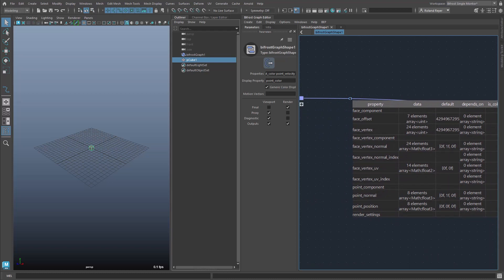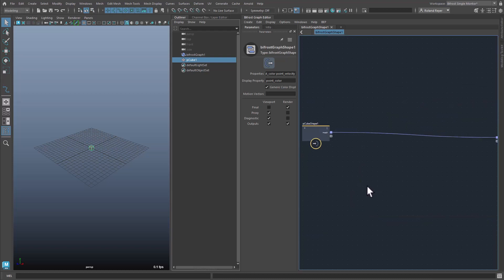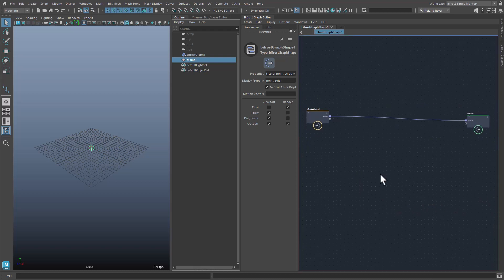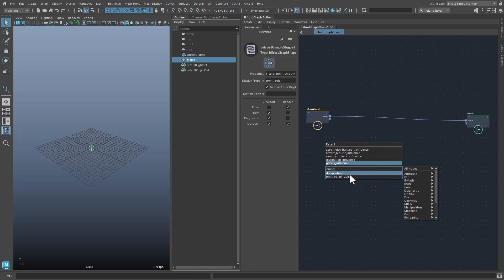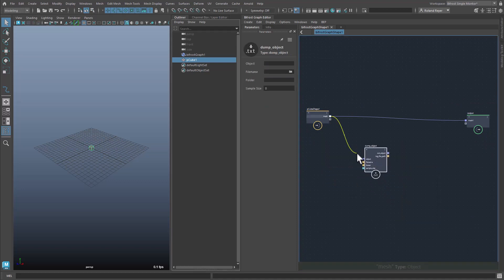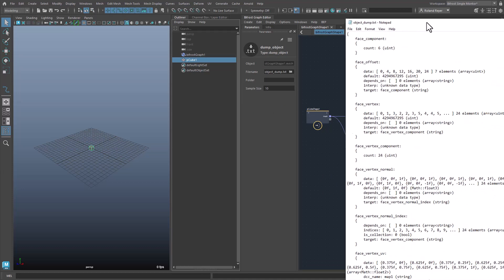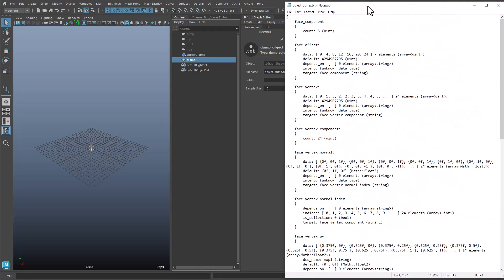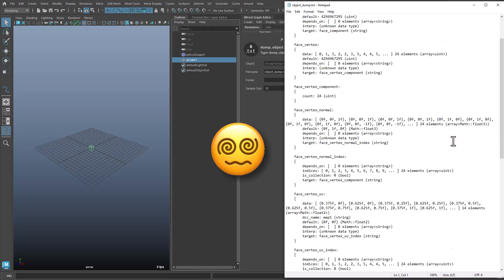but the actual data is not displayed. If you want to know more about the object, you can use the node Object Dump. Here I define a file name and the object is saved as a text file. With the text editor I can now take a close look at the content.